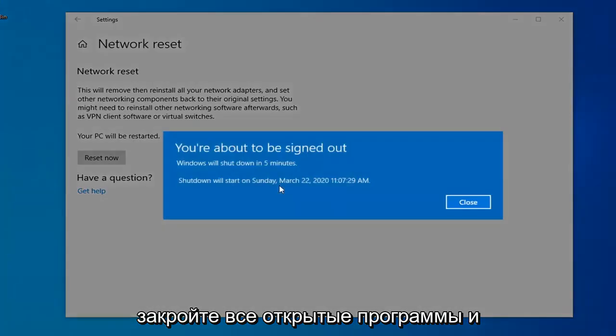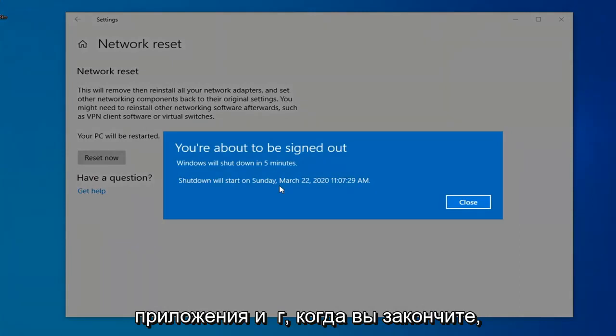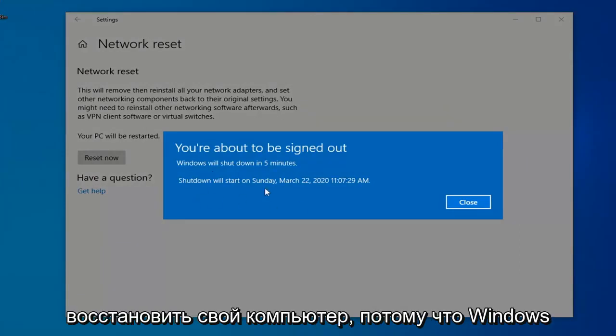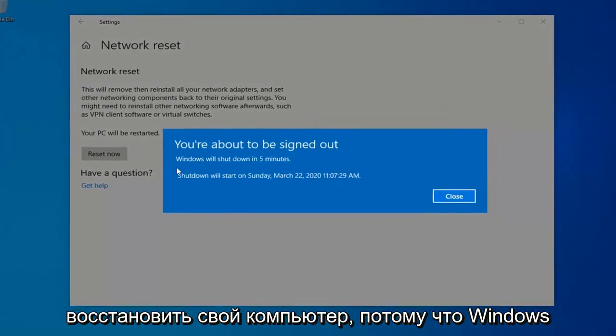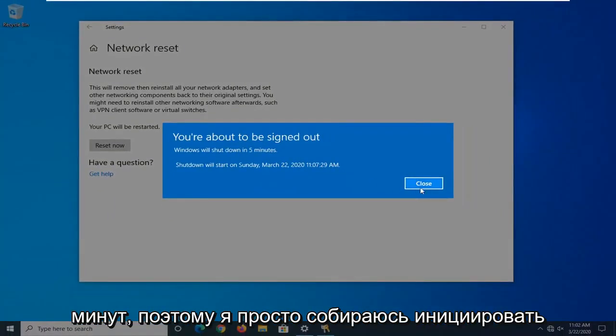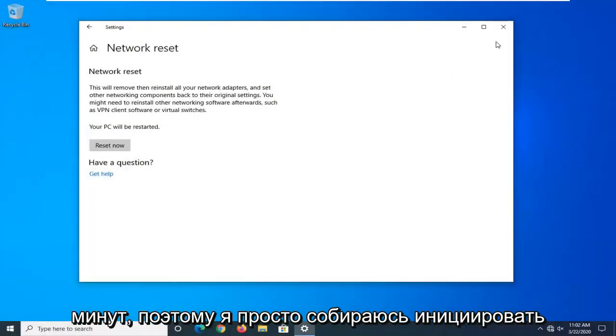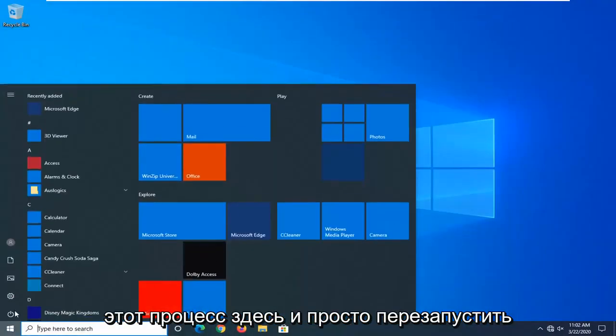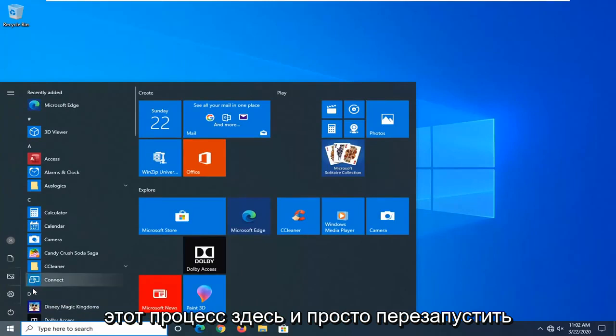Close out of any open programs and applications and then once you're done, you just want to go ahead and manually restart your computer. Because Windows will automatically do that within five minutes. So I'm just going to initiate that process here and just restart the system.